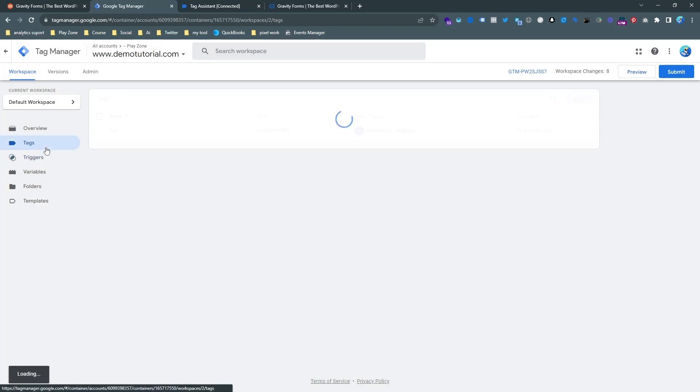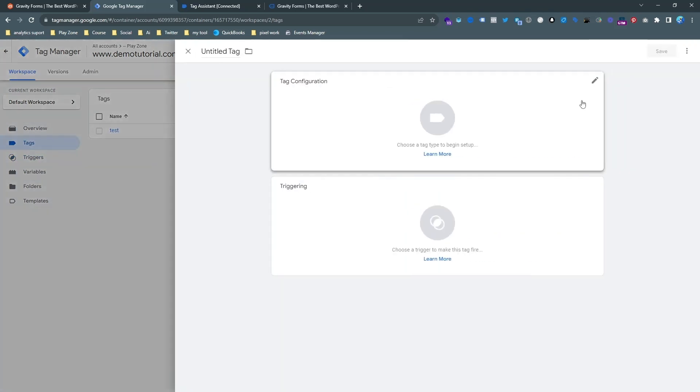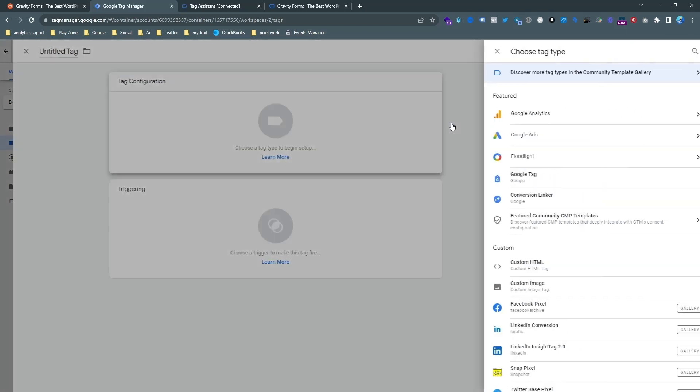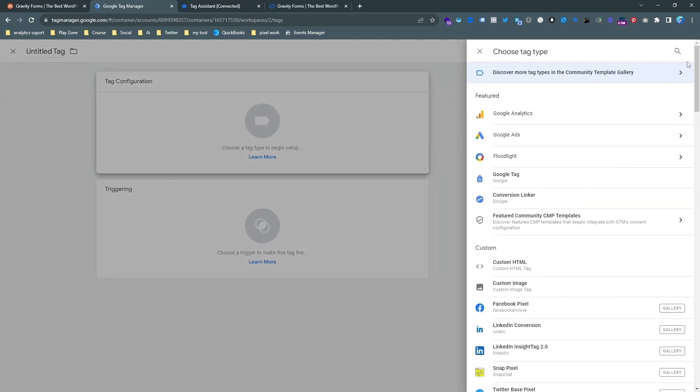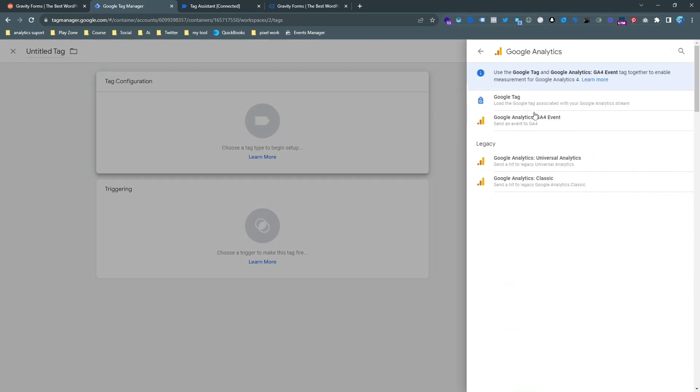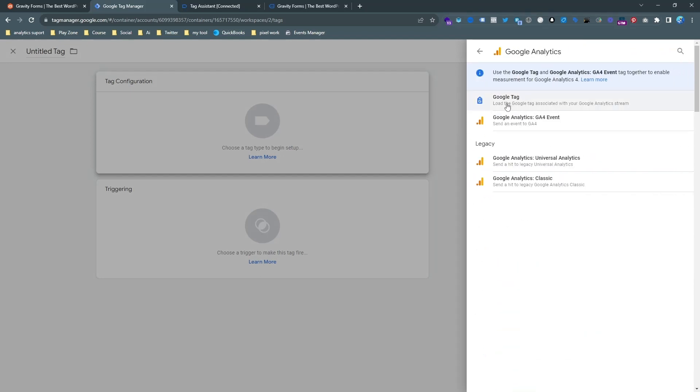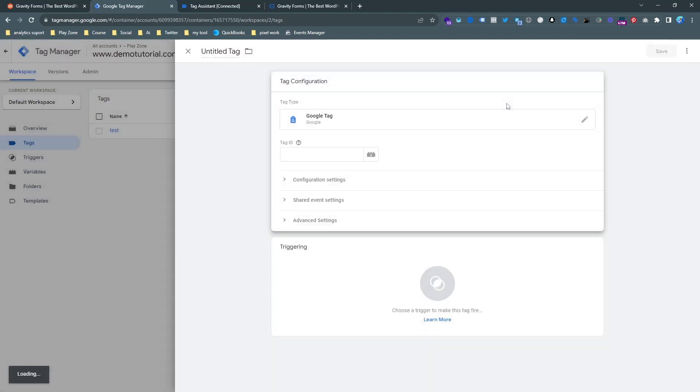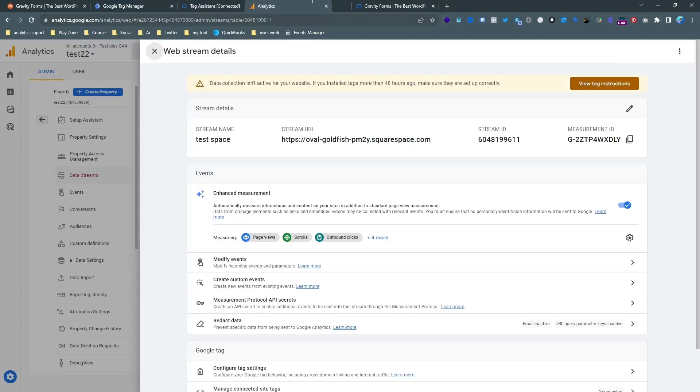So go to tag and then hit the new and try to find the template. So if I hit the tag configuration then I am able to get the tag templates from here. So let's click on Google Analytics and then you can see here is the Google Tag. So we need to configure our Google Tag first.